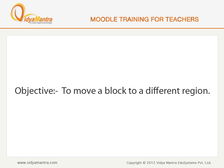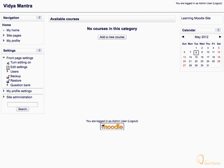In this lesson, we will learn to move the block to a different region. Let's move a block available on the front page of the Moodle site. First, click Turn editing on.